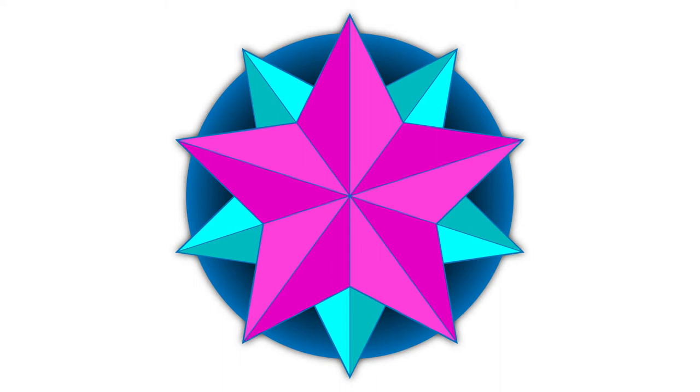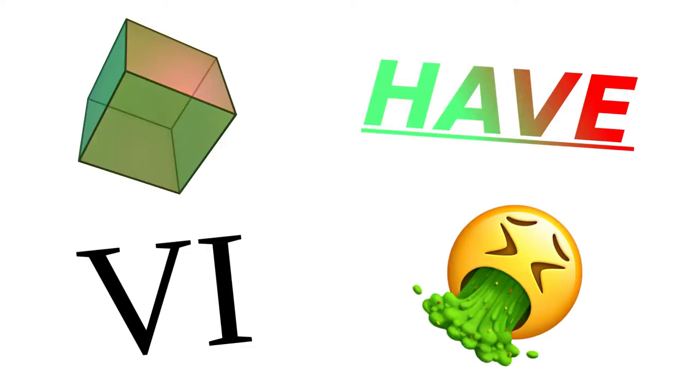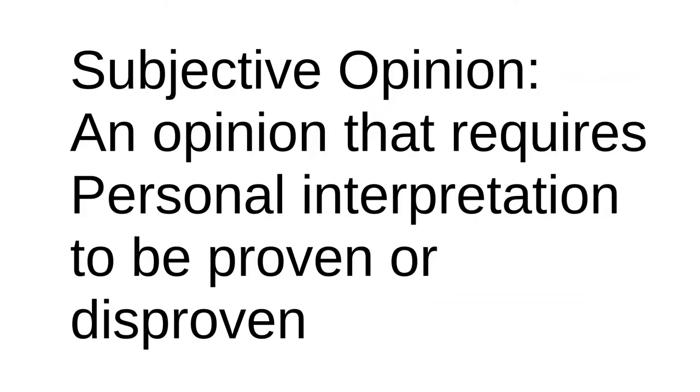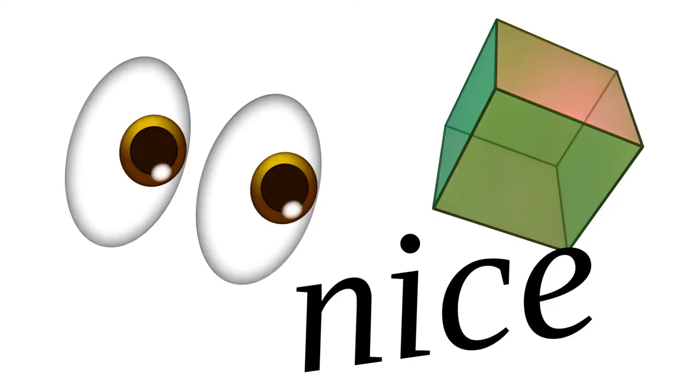The short definition, that I don't think many will have difficulty understanding, is that an objective opinion can be proved correct or incorrect without the interpretation of a person. Cubes have six faces, whereas a subjective opinion requires personal interpretation. Cubes look nice.